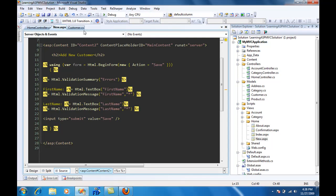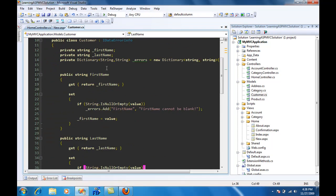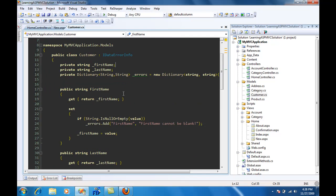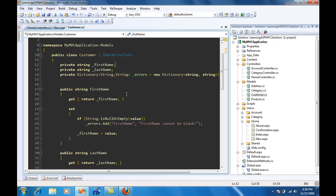So this was a simple way of validating the user input using the IDataErrorInfo interface. In the next video I will show you how you can perform the same thing, which might be the easiest one to do, by using data annotations. If you have any questions or comments, you can email me at azamsharp@gmail.com. Also visit highoncoding.com. There are tons of articles, screencasts and podcasts over there, and I'm sure that you'll enjoy it. Thank you very much.